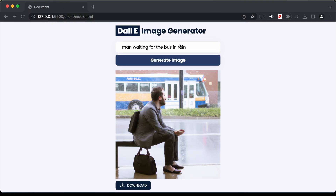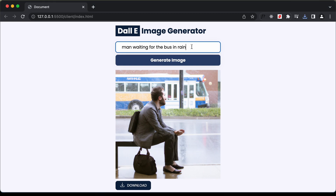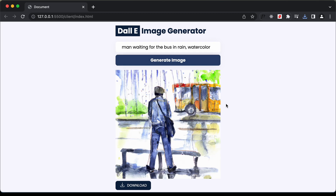You can also add different styles for the image. If I type 'watercolor' and click generate image, we can see the image generated in the style of a watercolor painting. So this is basically how the app is going to work.